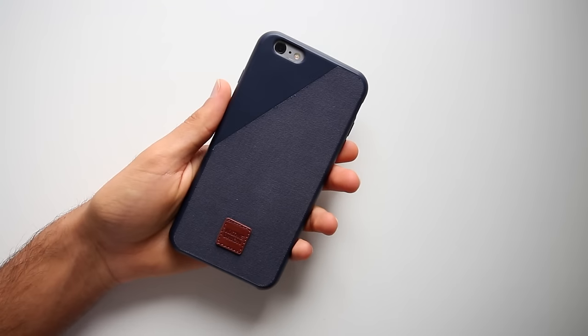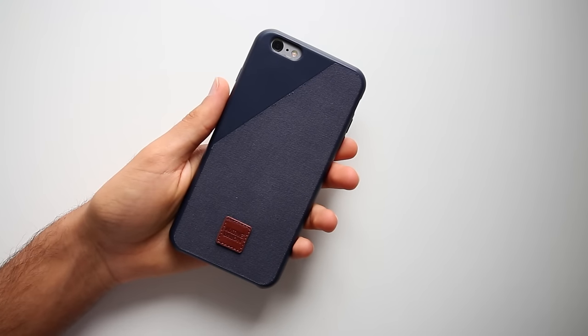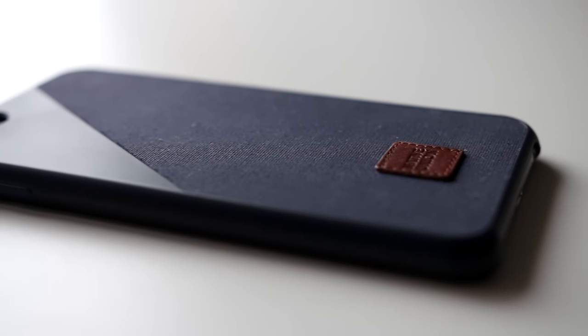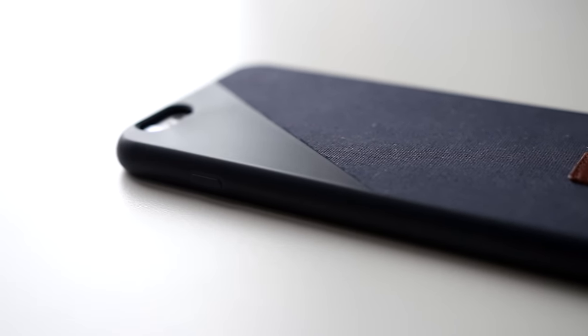To start, the Native Union Click360. This case is one of the most unique cases that I have ever seen, especially with its very cool half polyurethane, half canvas backing.